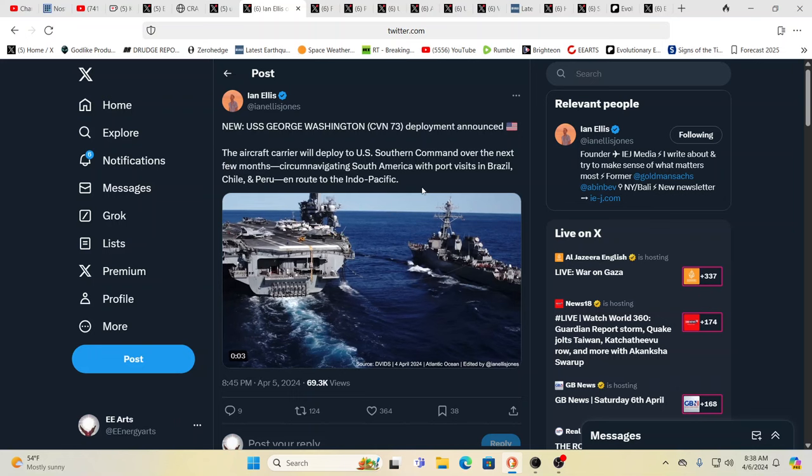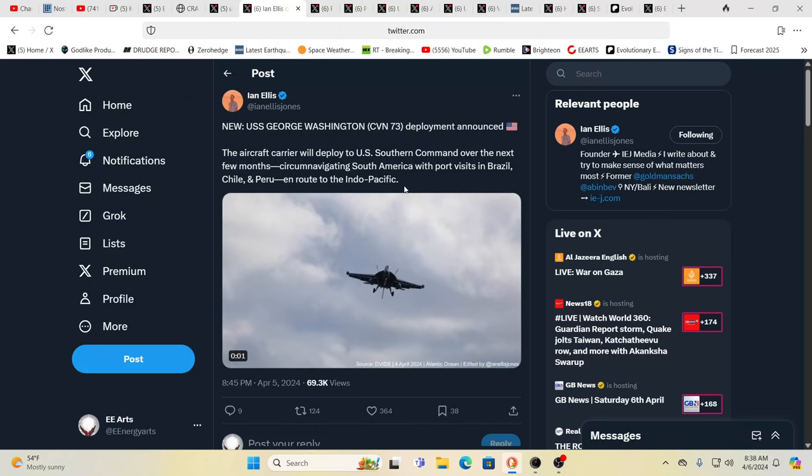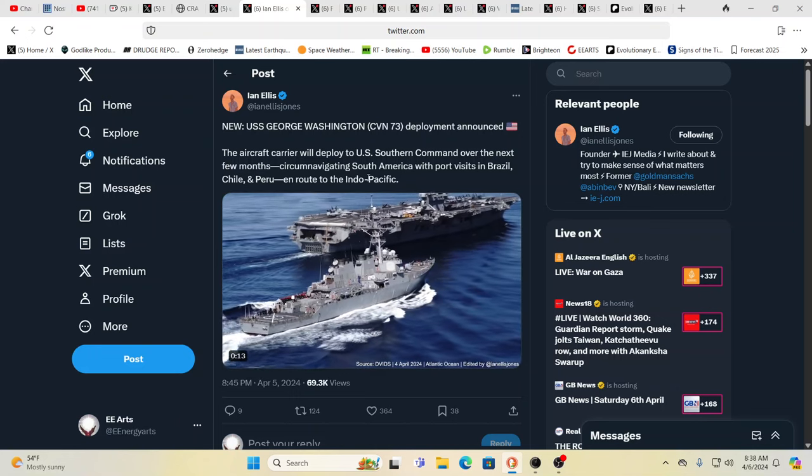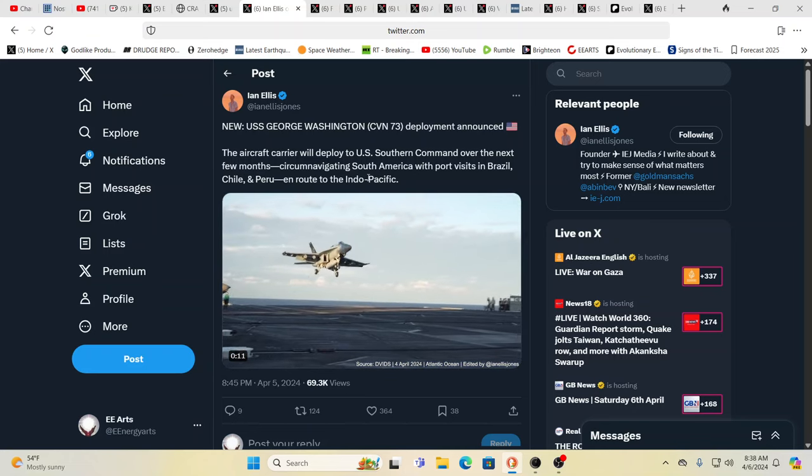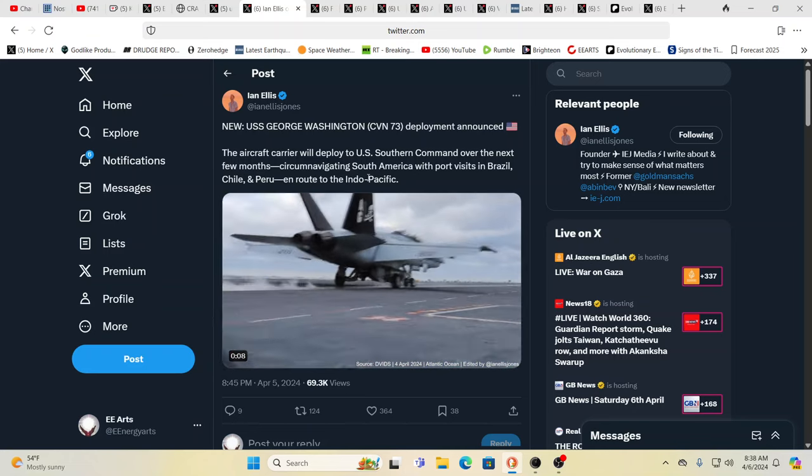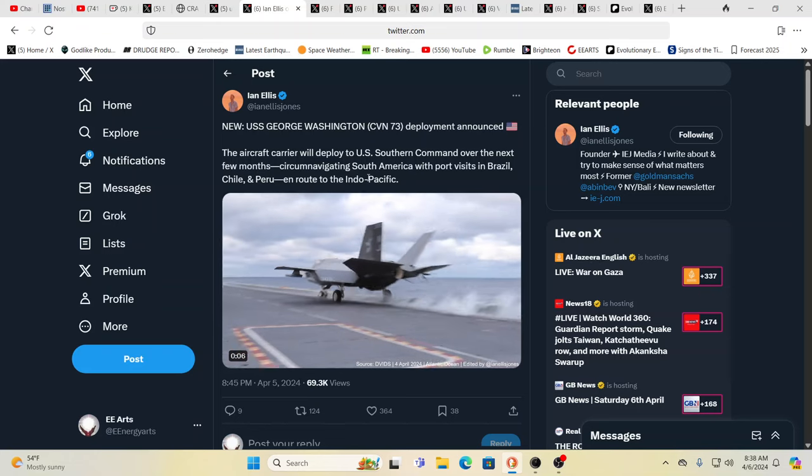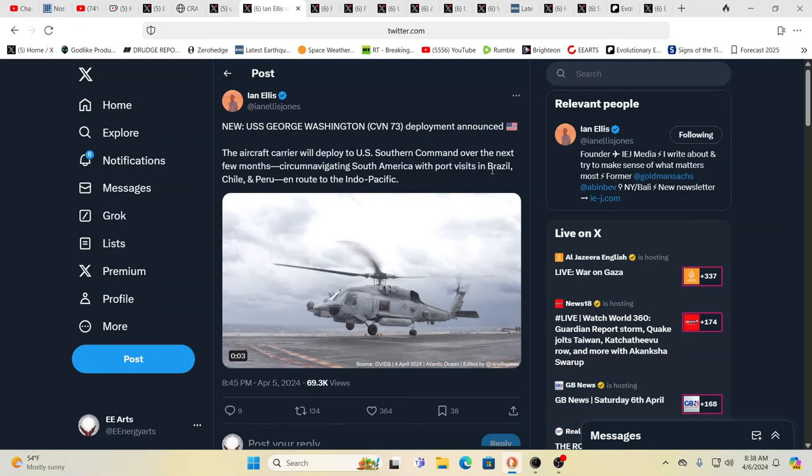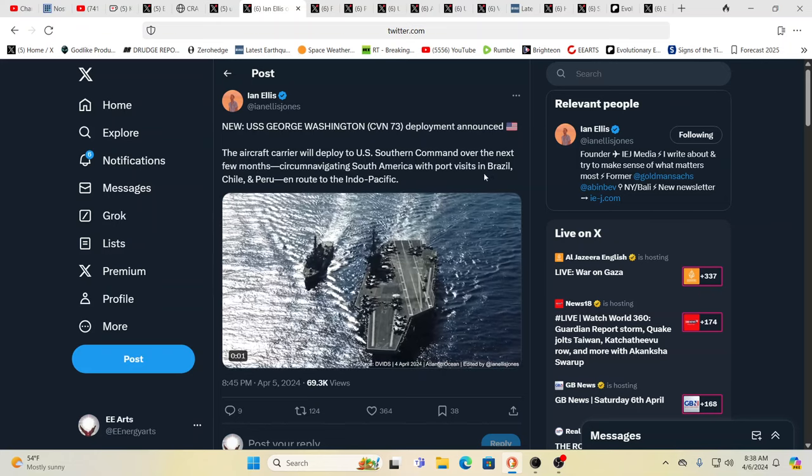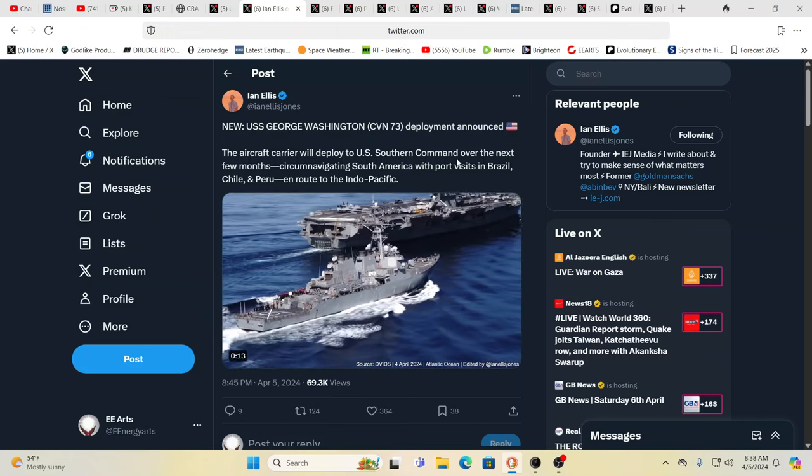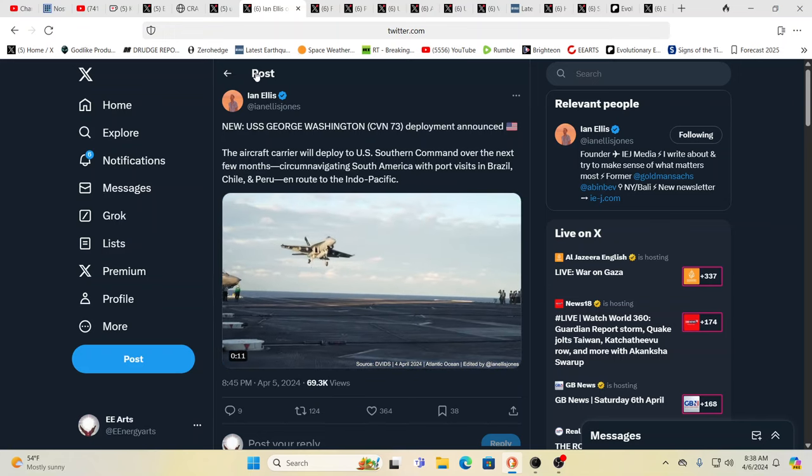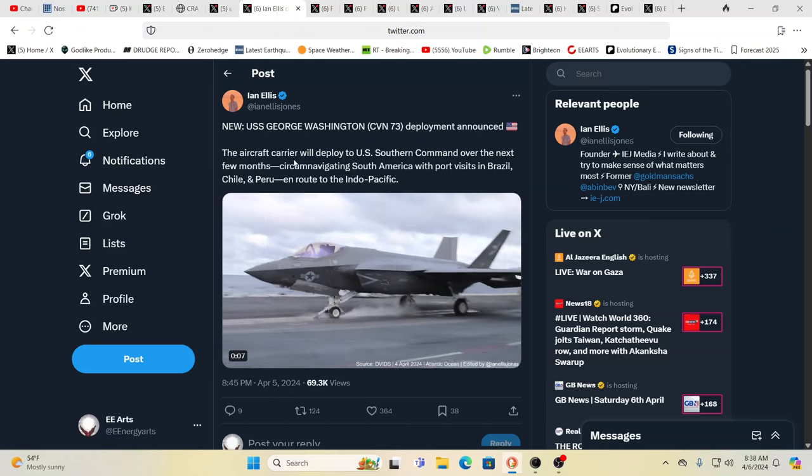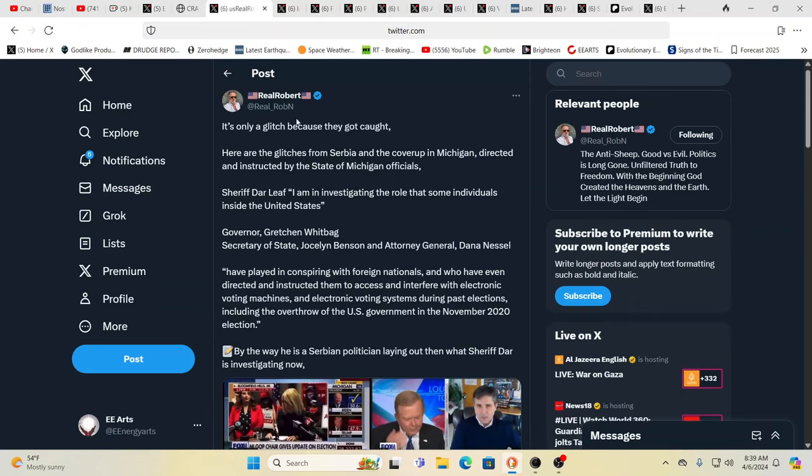The USS George Washington is heading, circumnavigating South America with port visits in Brazil, Chile and Peru en route to the Indo Pacific. Brazil is part of BRICS so we'll see how things go, and when the war actually starts because this could end up changing in a blink of an eye.